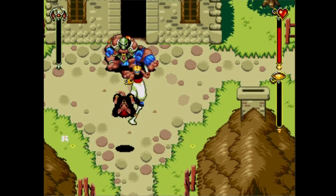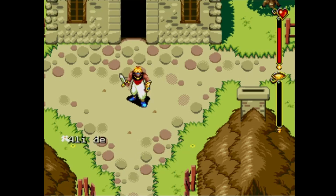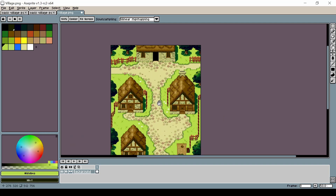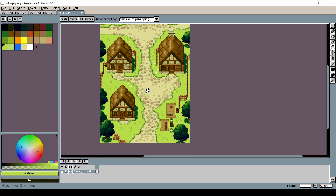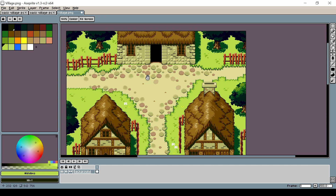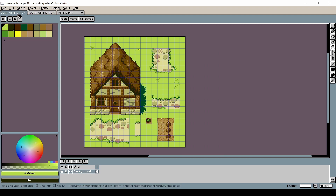To demonstrate this technique I'm going to use the background for the village in Beyond Oasis. If we examine the village background we can see that there are a total of 29 colors. In order to use all the colors displayed we're going to have to split this into two different palettes, and I'm going to have to determine which assets in the map go with which palette. The first step is to create two separate tile sets, each with their own palette.